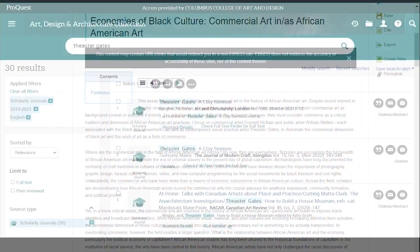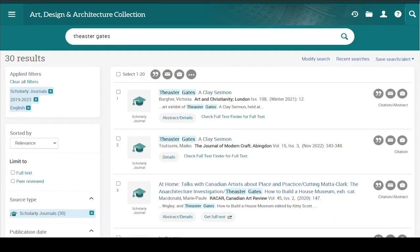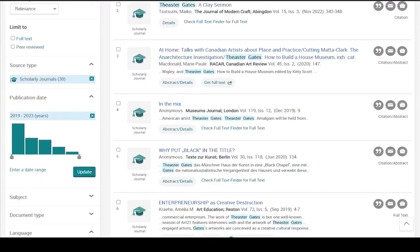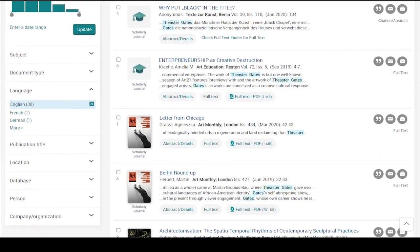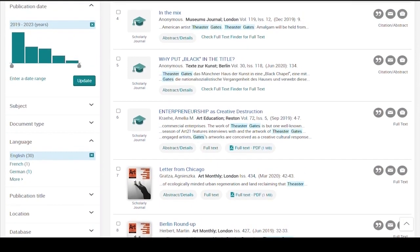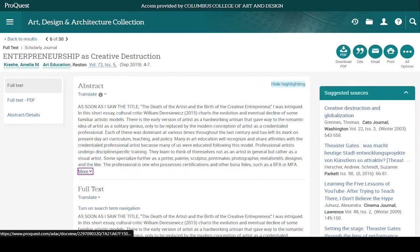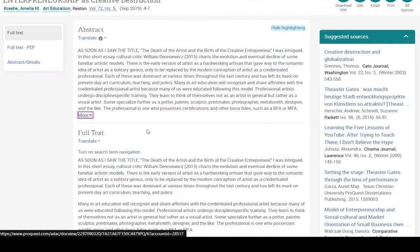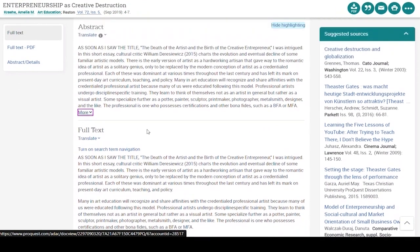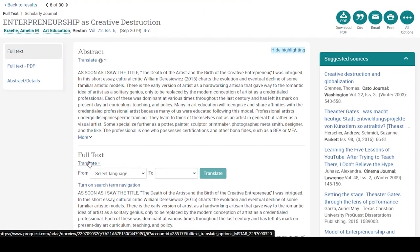Let's go back to the result list. If you see an article that looks interesting but you want more information, click on the title. Most of them will provide a summary or an abstract, which can help you decide if the article is relevant to your topic. When we open it up, we see the abstract, but also the HTML version, and a tab to see the PDF. Like in EBSCO, you can translate the HTML version, but unfortunately there is no option to have it read to you.